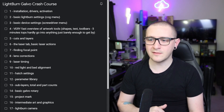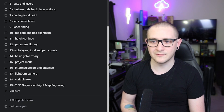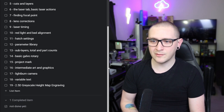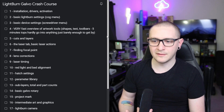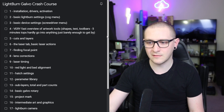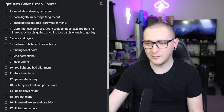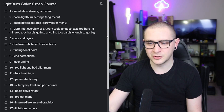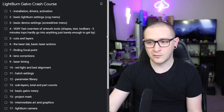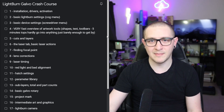We're going to start from the most basic stuff like installation, drivers and activation, basic Lightburn settings, cuts and layers, the laser tab, finding focus, lens corrections, timing, hatch settings, loading parameter libraries, working with the new sub layers feature, project mark, art and graphics inside of Lightburn, variable text, and even 2.5D grayscale height map engraving.